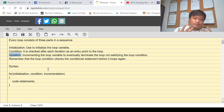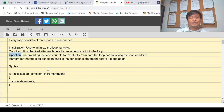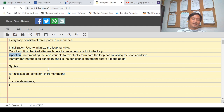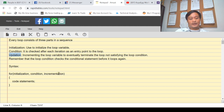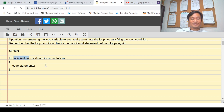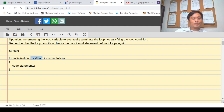So there are three things: initialization, condition, and updation. To explain this well, I'd like to share a sample program and also the syntax of the for loop. In the syntax, you have the keyword 'for', followed by initialization, then condition, then increase or decrease. If the condition is true, perform the statements within the curly brackets of the for loop.